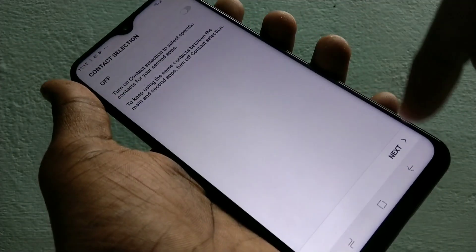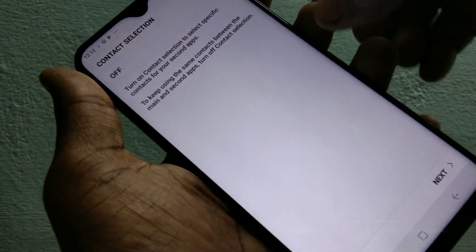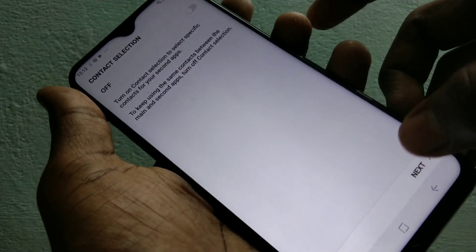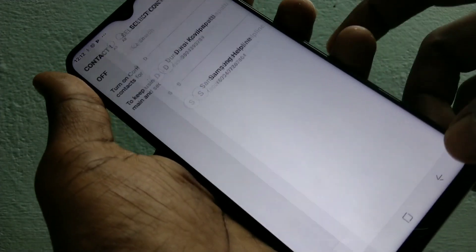And click confirm. And click next. You can also use contact selection on.